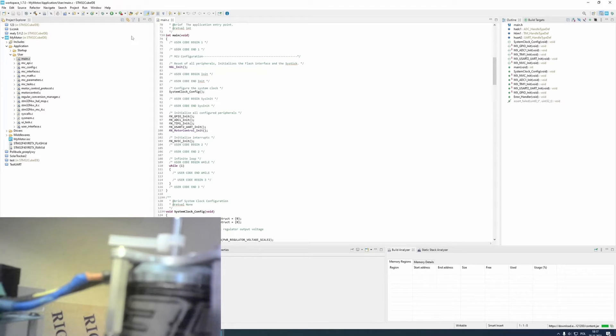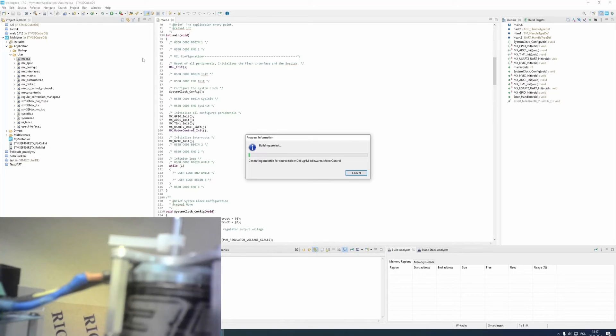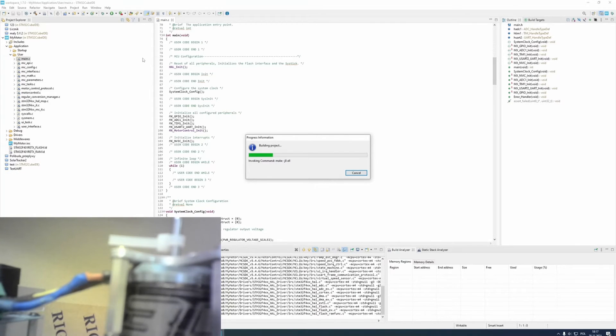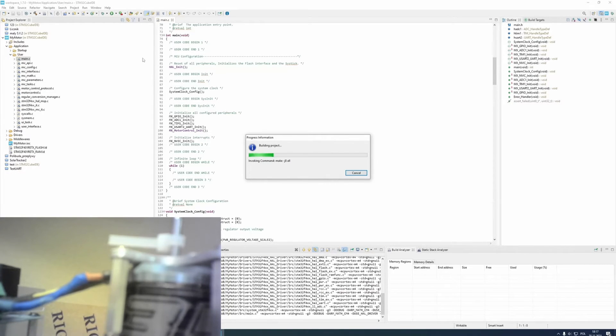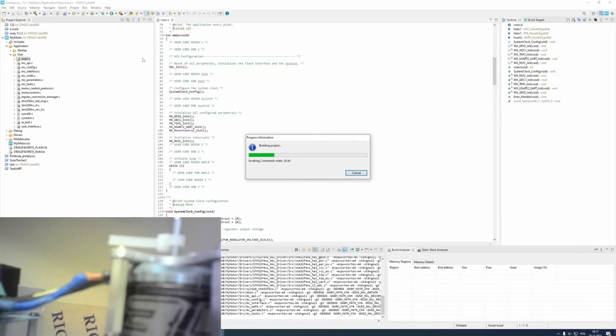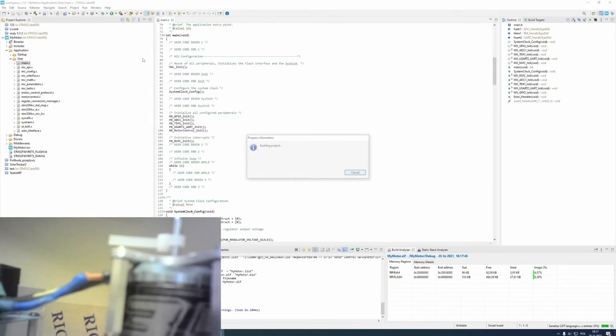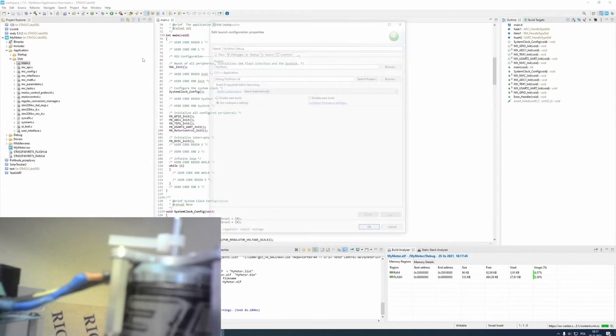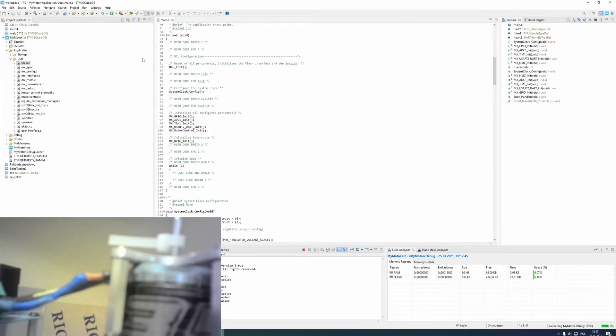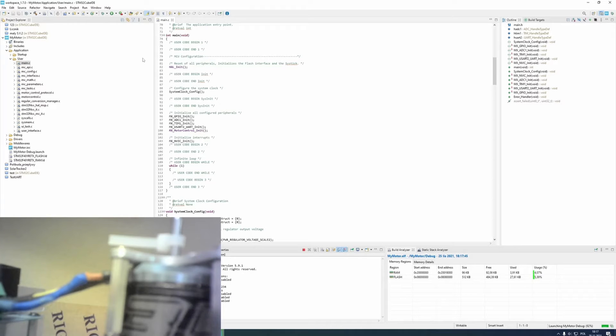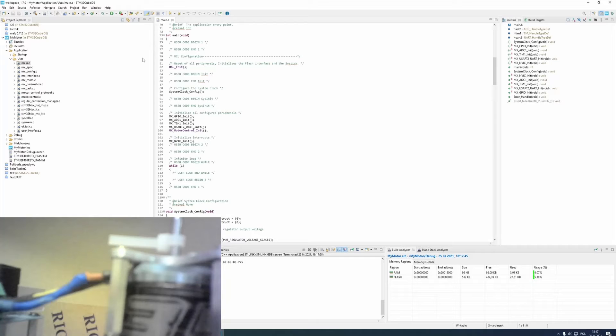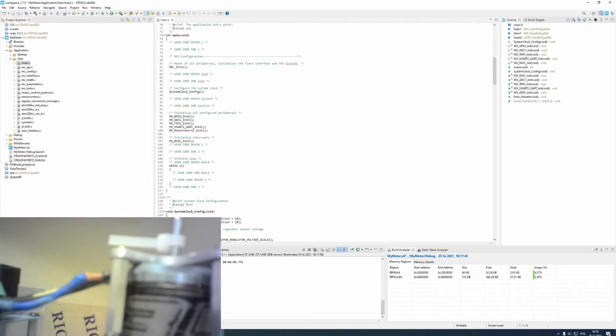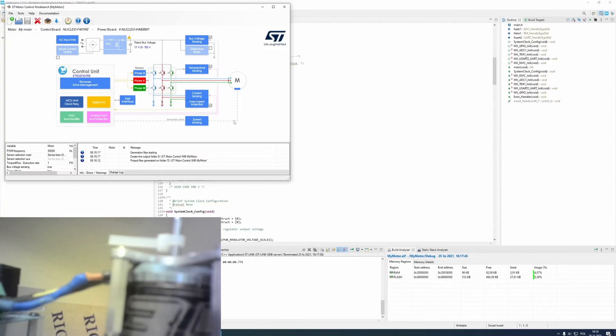For now, I will program it to microcontroller. And now, when these libraries are programmed to microcontroller, I can return to st-motor-control-workbench and open monitor.